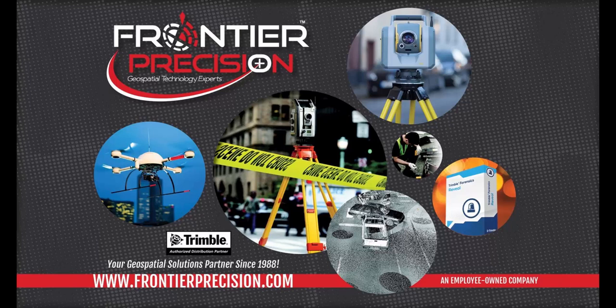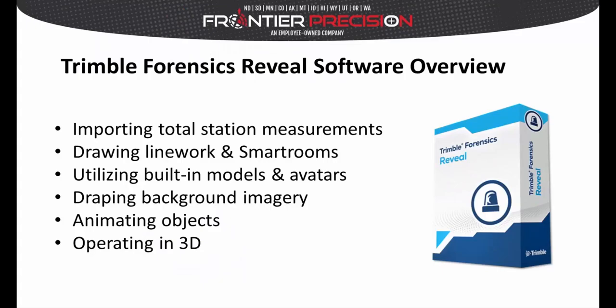Welcome to another software overview video from Frontier Precision. The Trimble Forensics Reveal software is a powerful and easy to use software for multiple types of diagramming and mapping. Below is a small list of some of the tools we want to demonstrate.